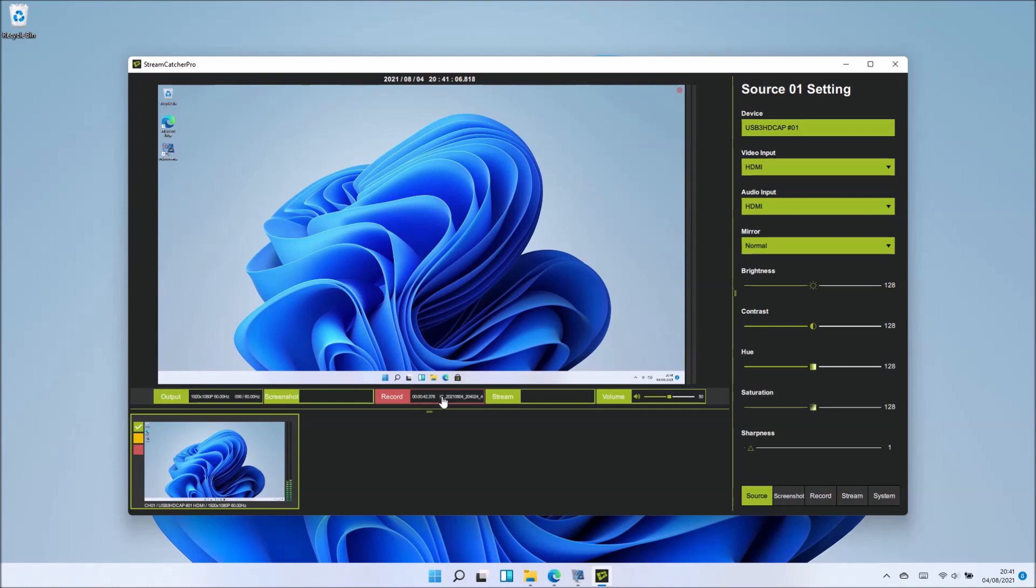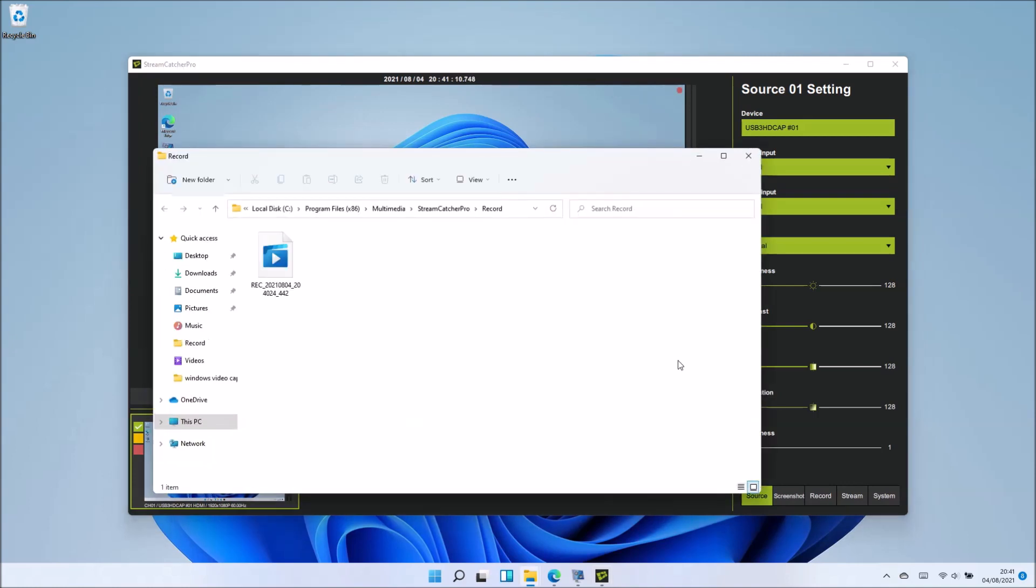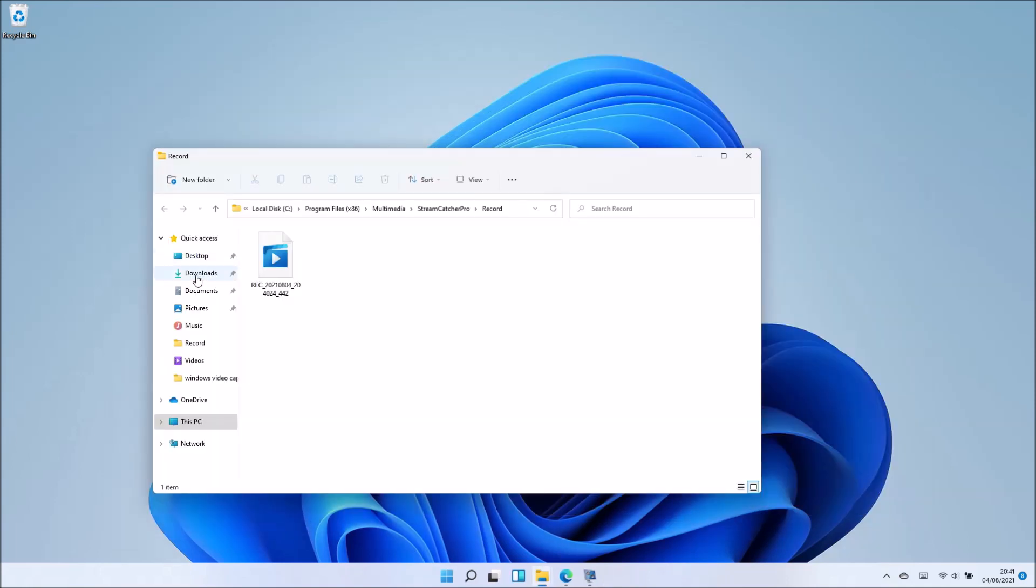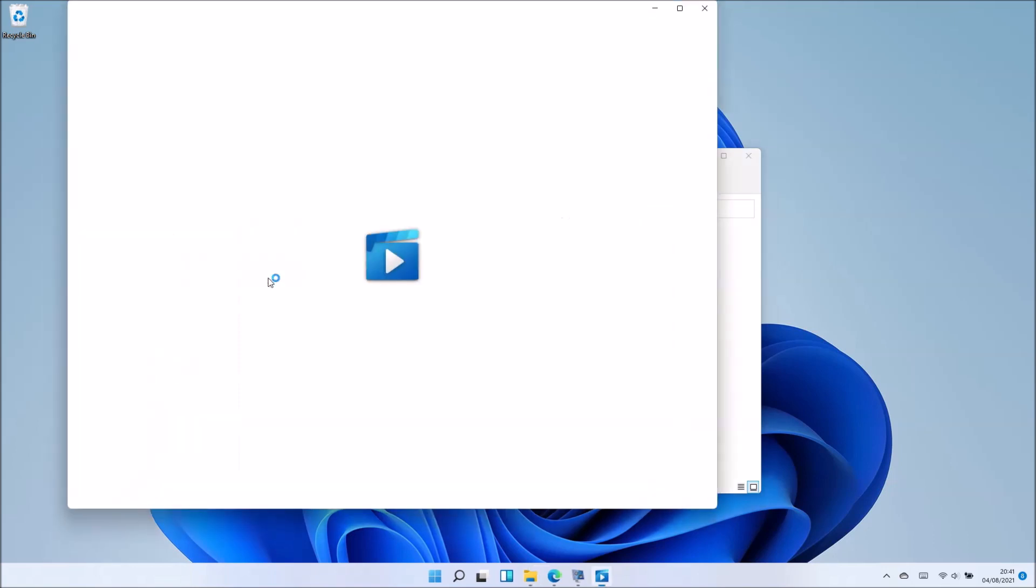I can stop the screen recording now. When I do so, I'm taken to the folder where the screen recording is saved. I could move it to another location if I want.